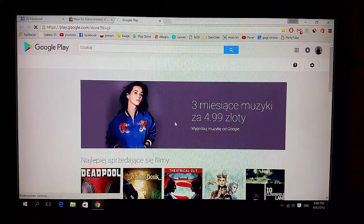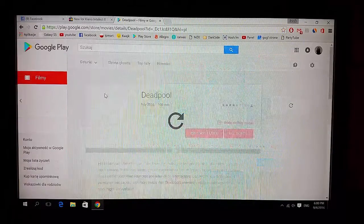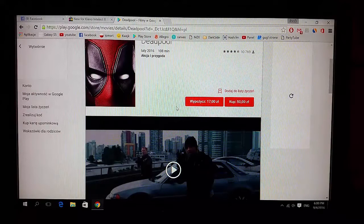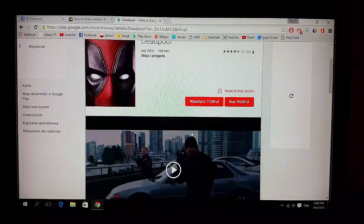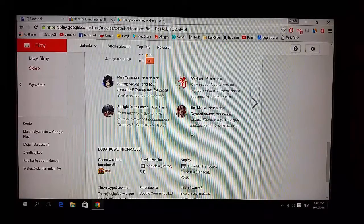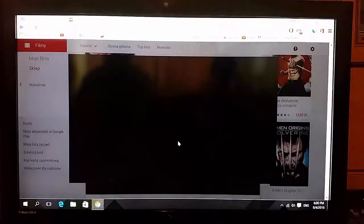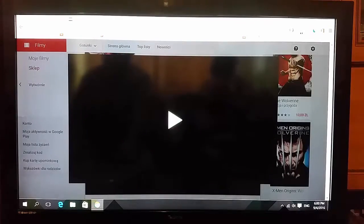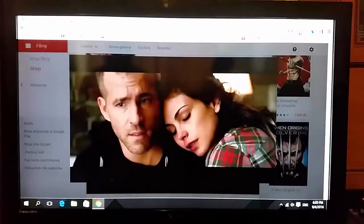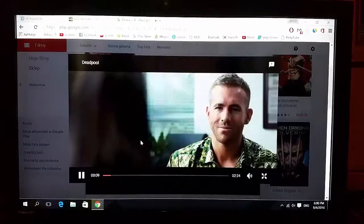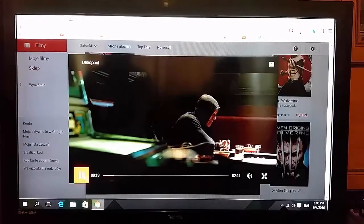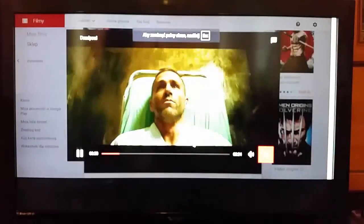Now let's search for the Deadpool trailer. Let's watch it. As you can see it's really nice in terms of loading the page. We're going to watch the trailer from one of my personal favorite movies. It's quite good, it's really nice. The screen is really sharp and it doesn't have any delays. I like it very much.